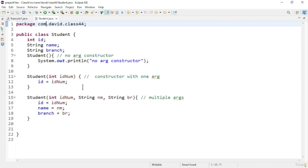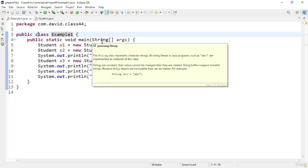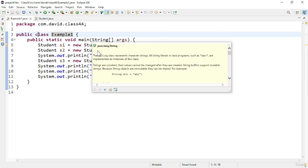To initialize an object using a constructor, let us see the main method to see how the program works. In the main method I have created three Student objects. The first one calls the default constructor, where I just print a message. Next I am calling the constructor with only one parameter, the id. And finally I call the constructor with all three parameters. That is how we call the constructor while creating an object. Now let us see the output.